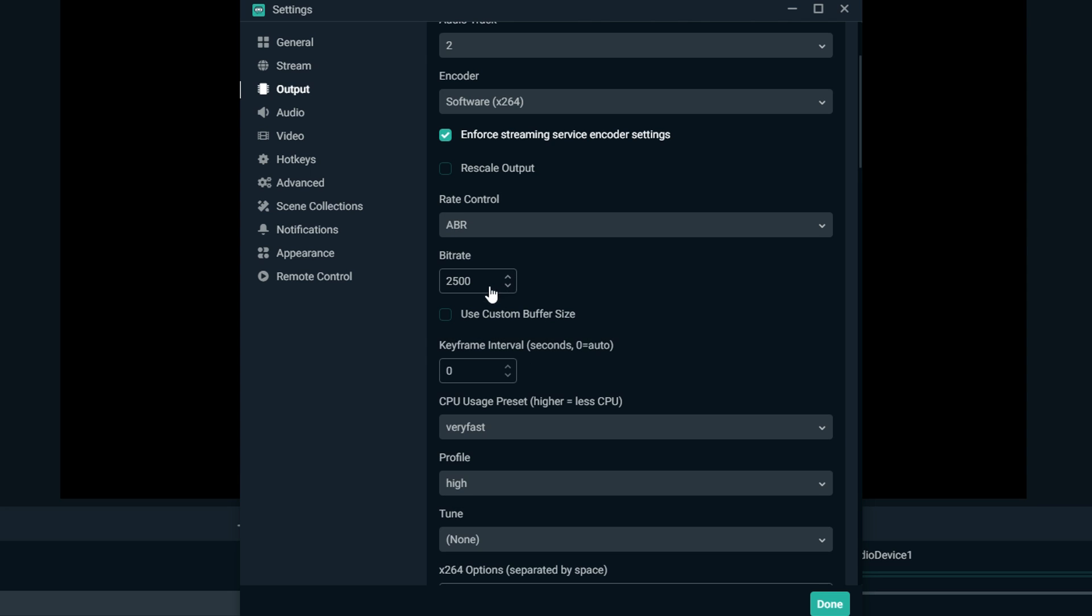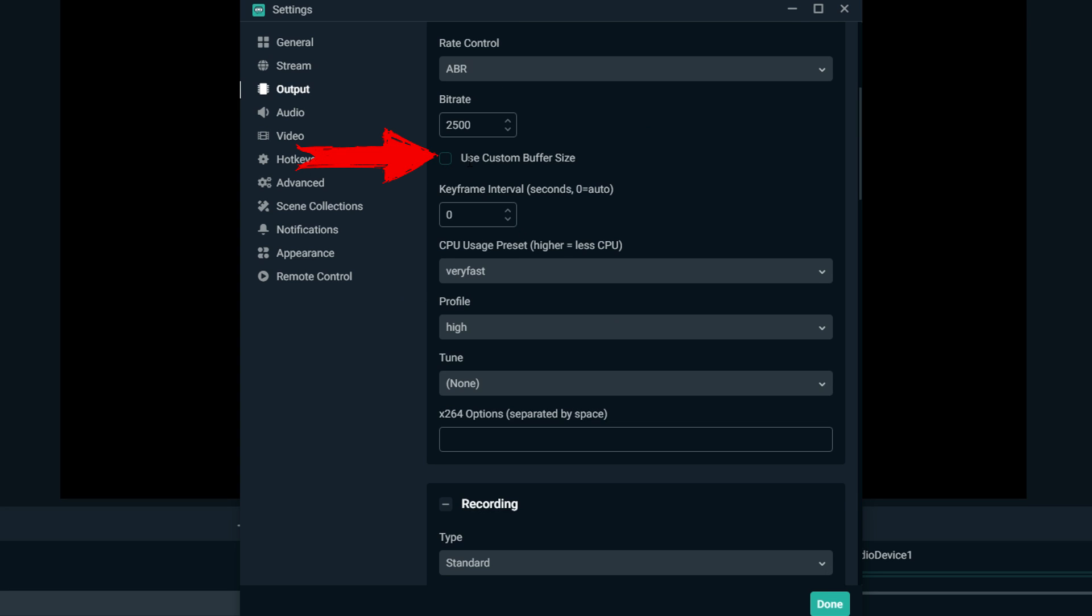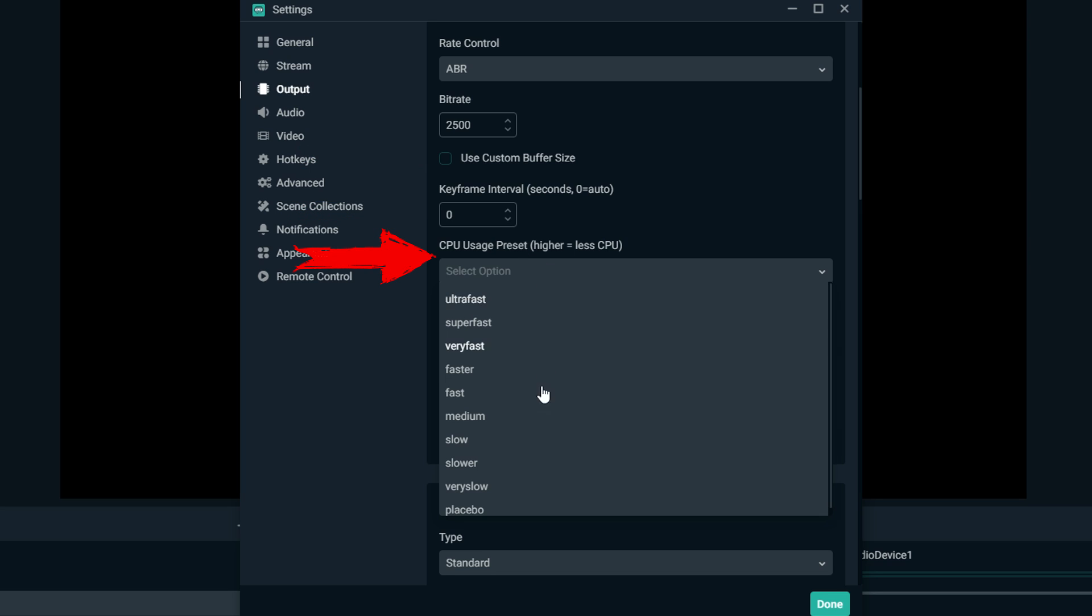So your best bet is probably doing ABR at 2500 to maybe even 2000. Don't need custom buffer size. Keyframe intervals, keep that there.